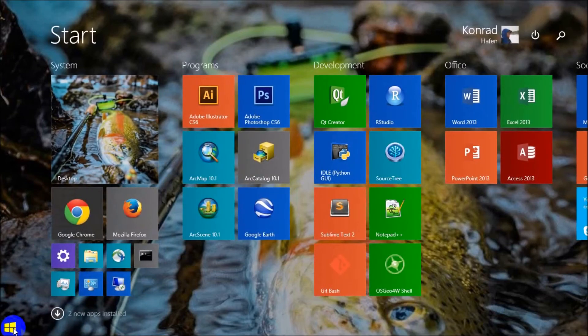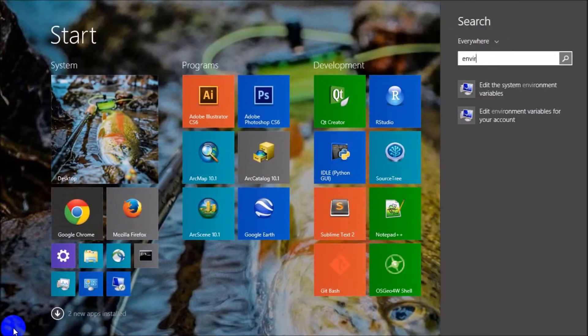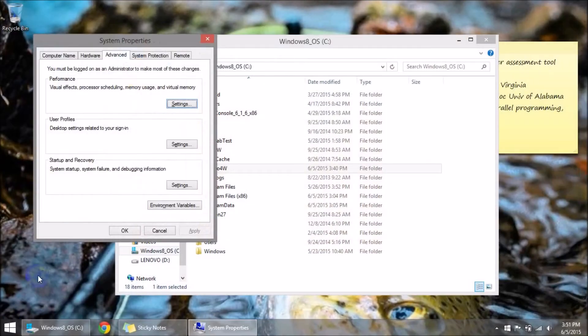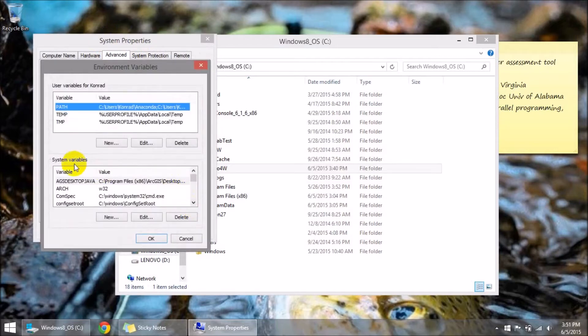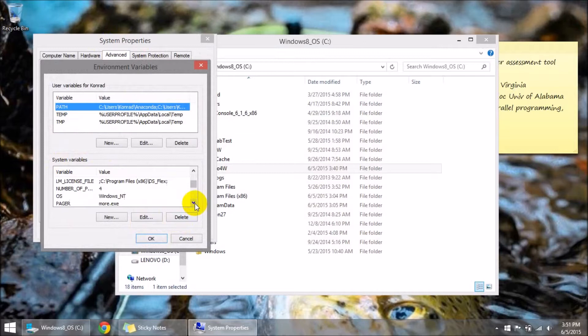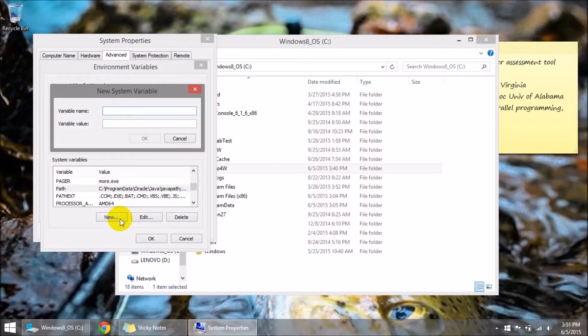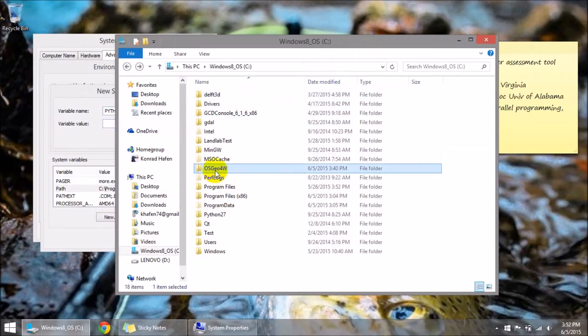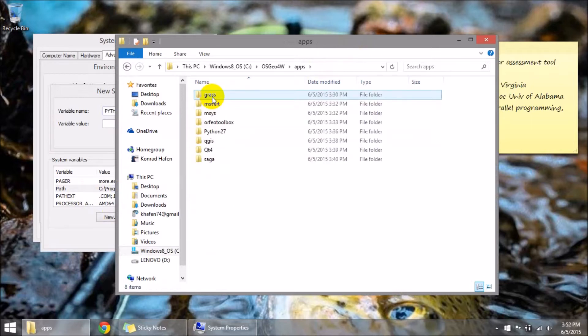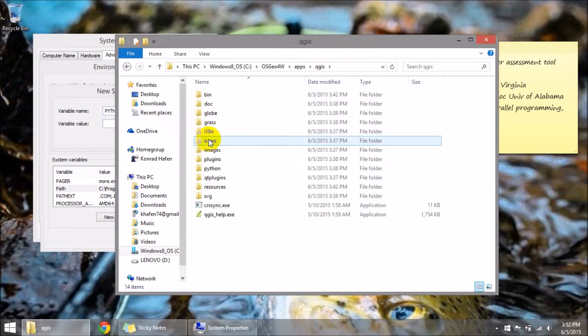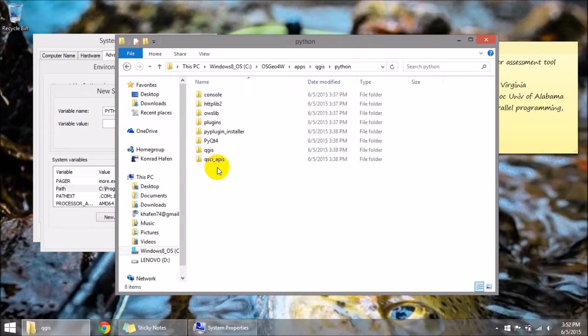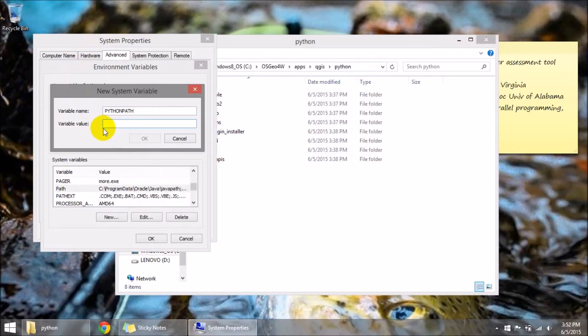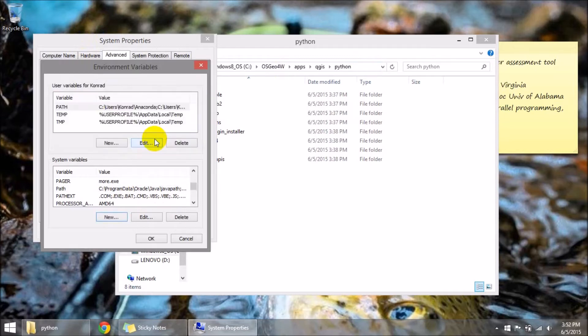So I'm going to come to my start menu and I'm just going to search for environment variables. And you want to edit the system environment variables. This is also in system properties the advanced tab. Come down to environment variables. And down here where it says system variables I need to add a path. First of all I'm going to make a new variable and I'm going to call this Python path, all caps. And the variable value is going to be this OSGEO4W, it's going to be apps QGIS Python. Grab this, copy that link there. Come back to the variables, paste the link here.